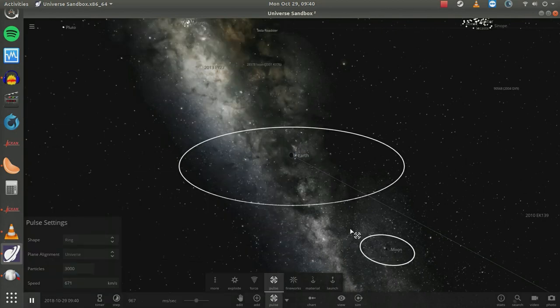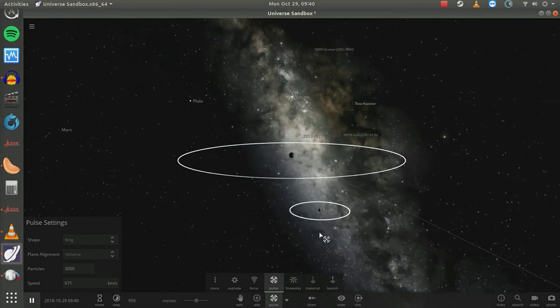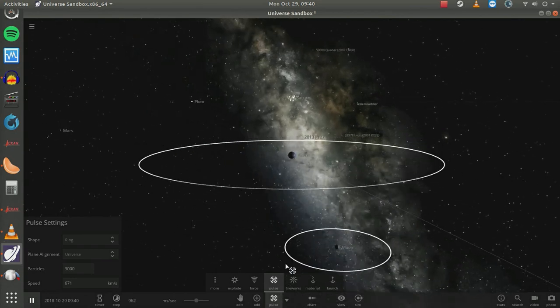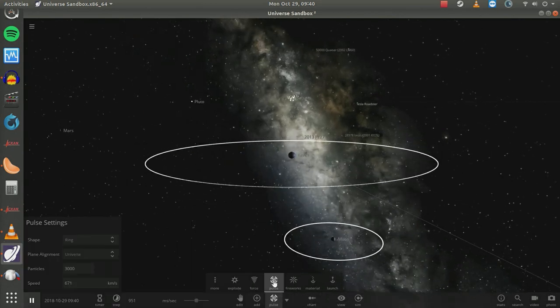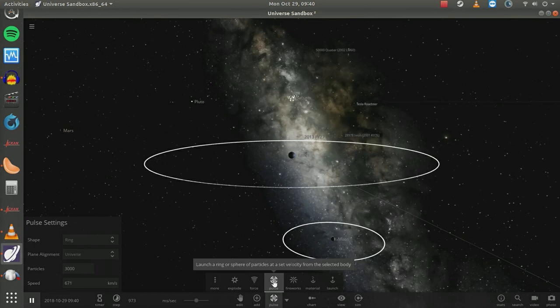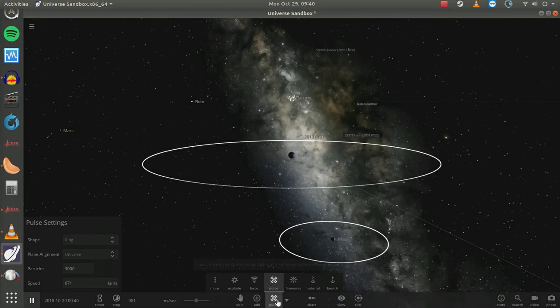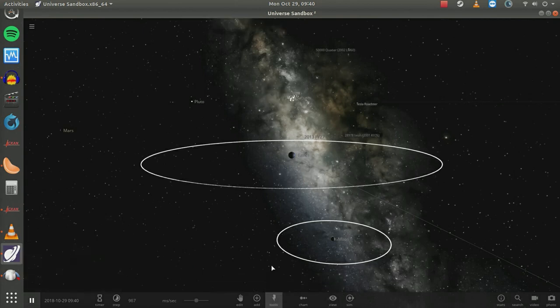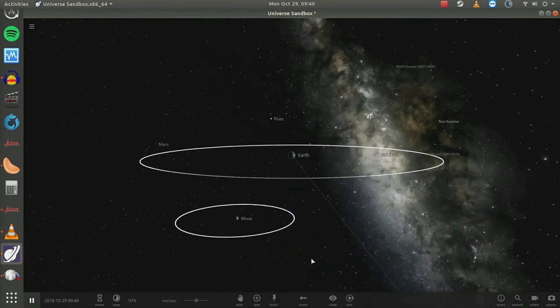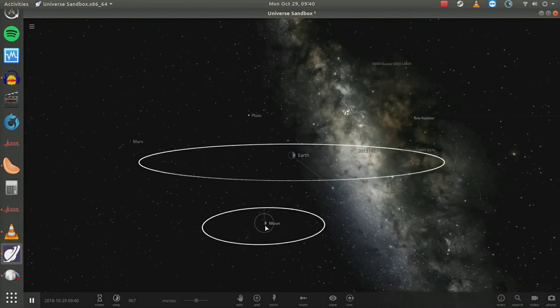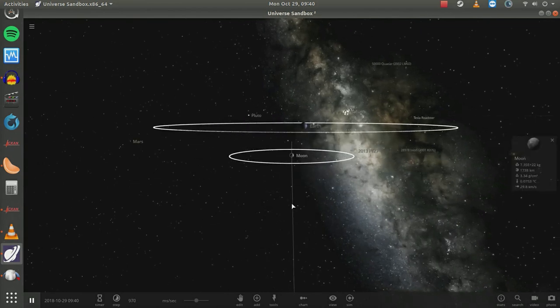By the way, which direction is the Sun? Let's look at the Moon here and see if we can find out. I have to center the Moon. I can't do that while I've got the pulse function up. We'll kill the pulse function. Let's zoom in on the Moon here.